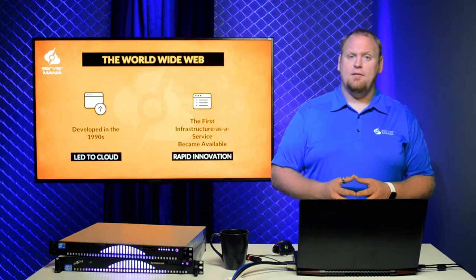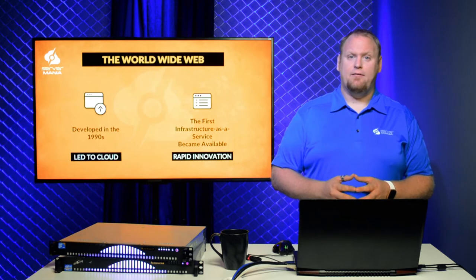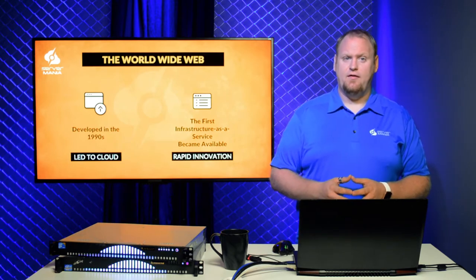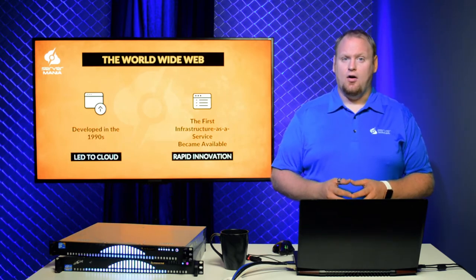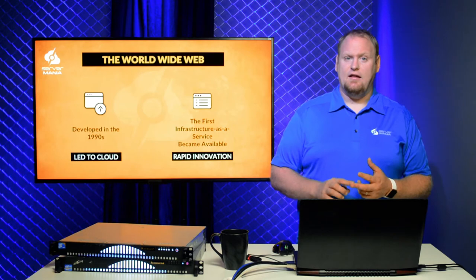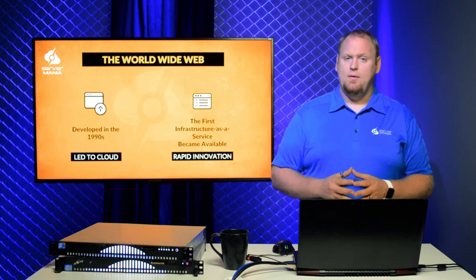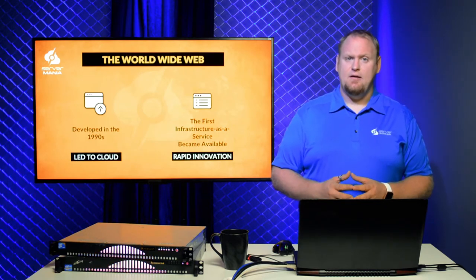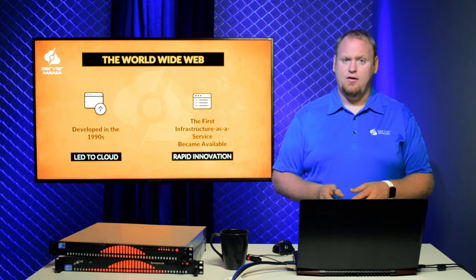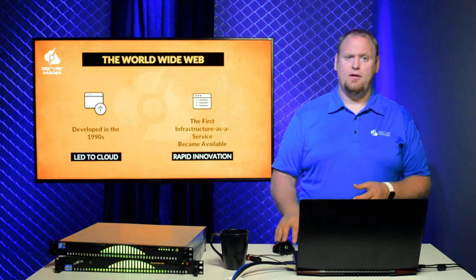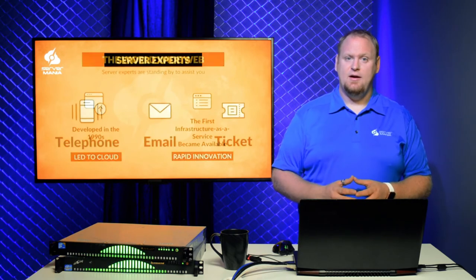Server Mania's OpenStack public cloud platform goes a step beyond traditional cloud vendors. Our cloud platform is fully redundant and highly available. We take care of every key aspect of cloud management so that you can focus on building your applications and services that will help your business flourish.